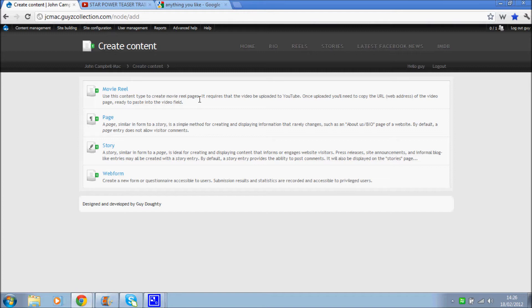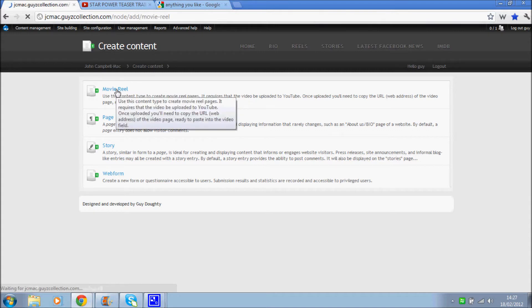Once uploaded, you'll need to copy the URL, web address of the video page, ready to paste into the video field. So we'll click on that.